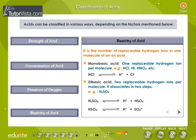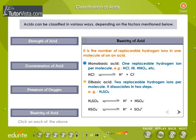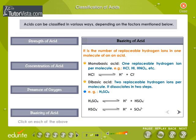Basicity of acid is the number of replaceable hydrogen ions in an acid. In a monobasic acid, the number of replaceable hydrogen ions is 1 — for example, HCl, HI, HNO3, etc. In a dibasic acid, the number of replaceable hydrogen ions is 2, and it dissociates in two steps — for example, sulfuric acid.